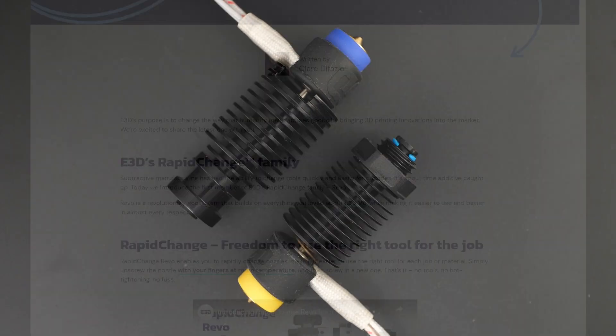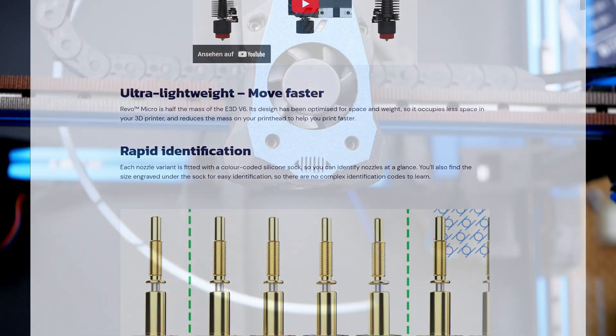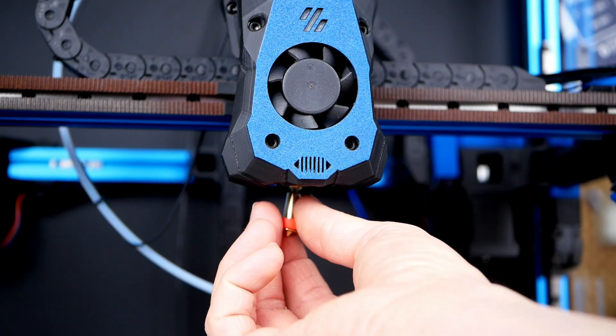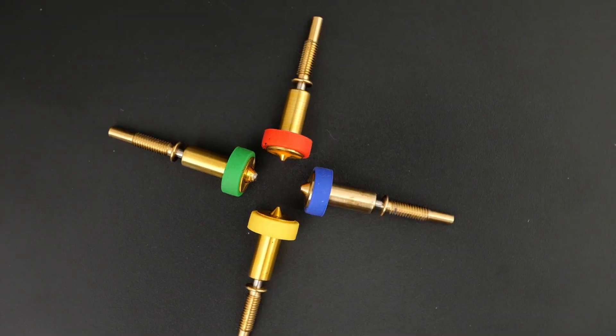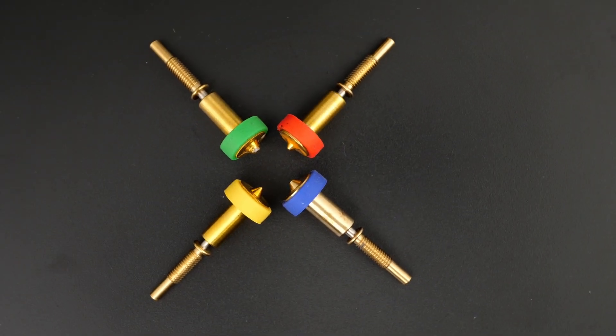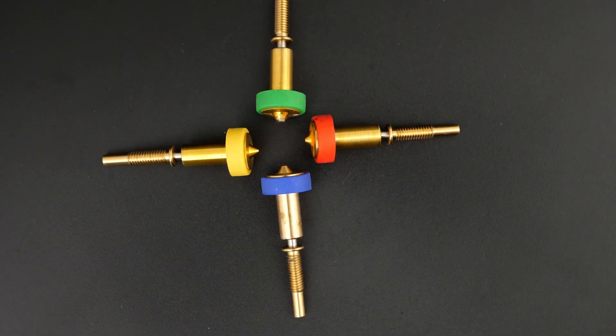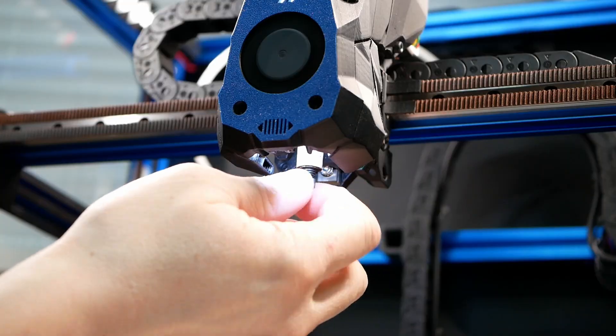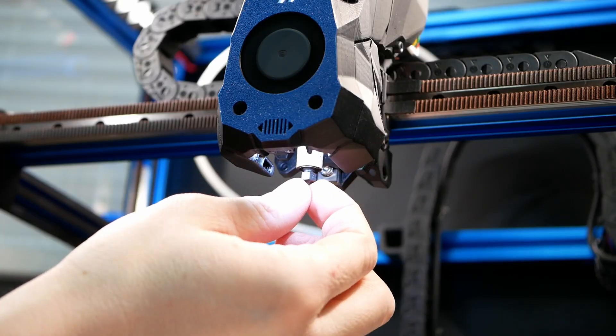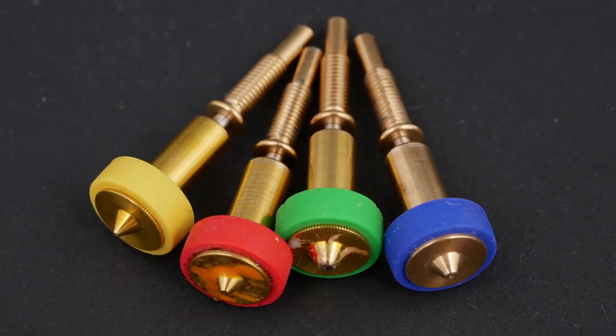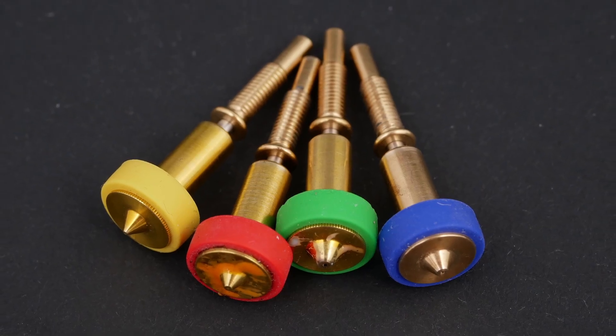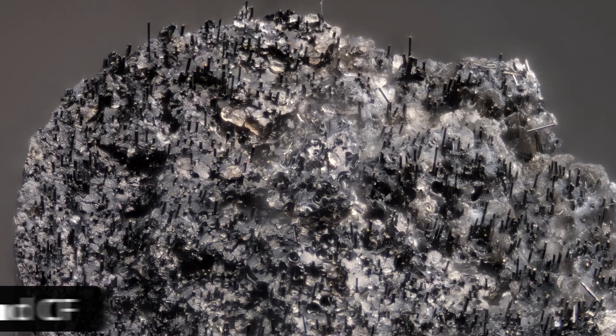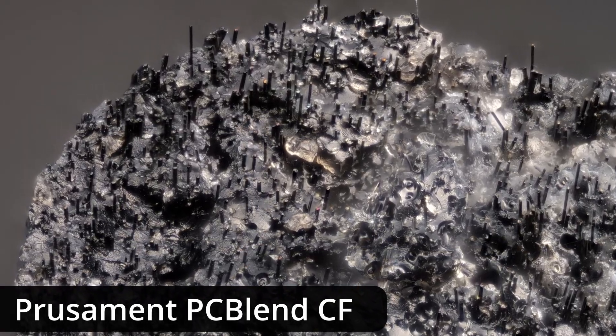E3D released their Revo hotend system over a year ago which is great if you swap nozzles regularly, yet it uses custom and design patented nozzles, so you were only able to use their nozzles. And this was a serious problem and the reason why I replaced the Revo hotend on my LDO Voron 2.4 with a Fades Rapido at some point. In the beginning, E3D only sold brass nozzles for Revo, so I wasn't able to work with abrasive filaments, and they didn't offer any high flow options.